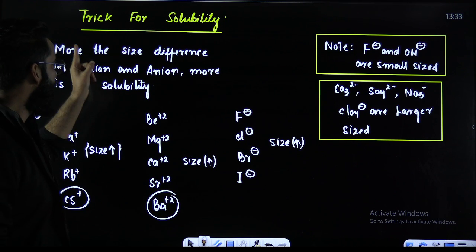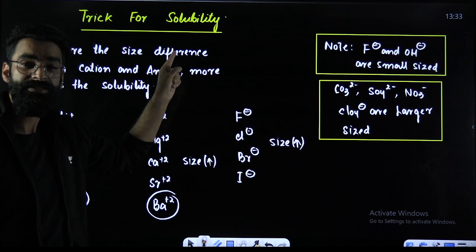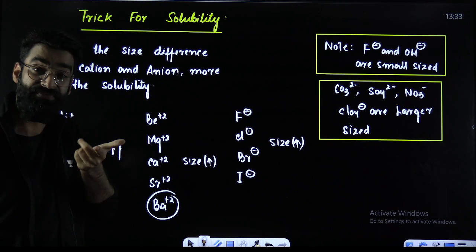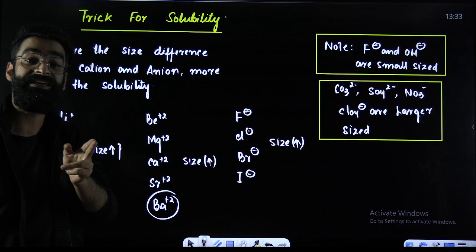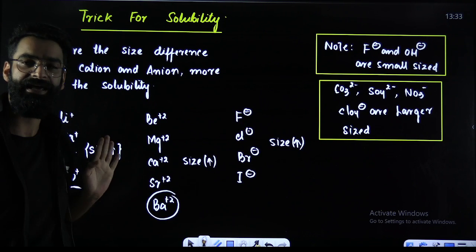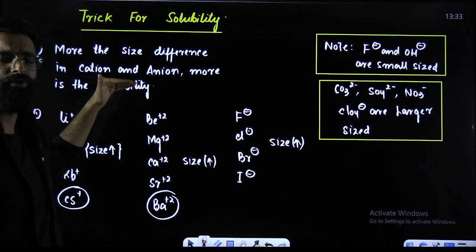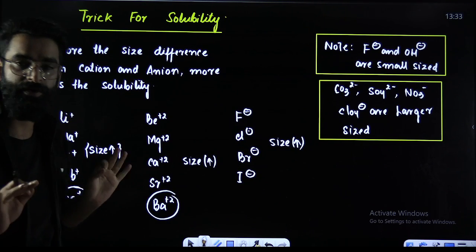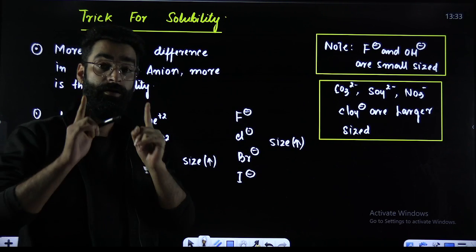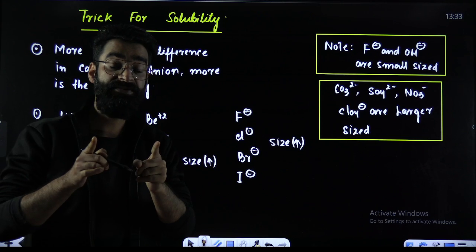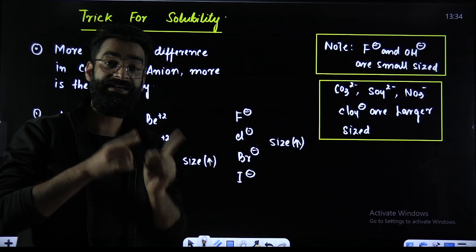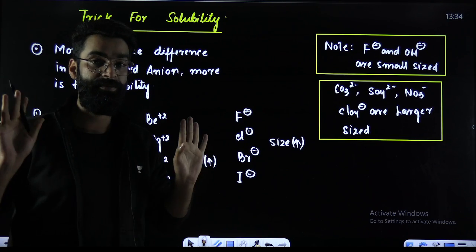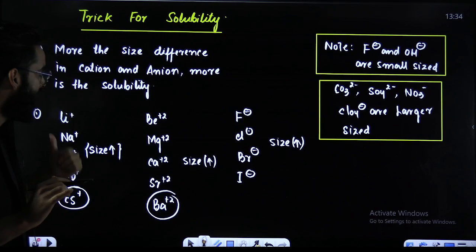Number 1: more the size difference between the cation and anion, more is going to be the solubility. Point number 1 — more the size difference between the cation and the anion, more is going to be the solubility.